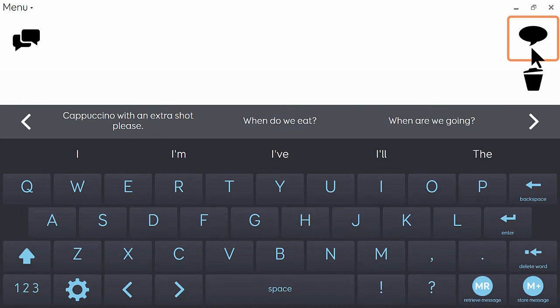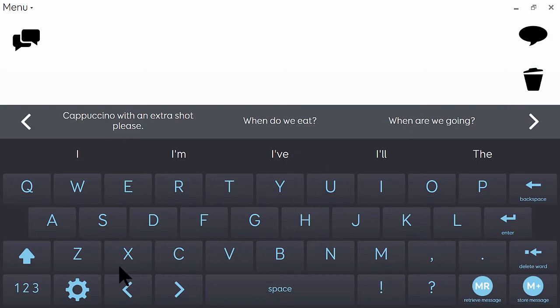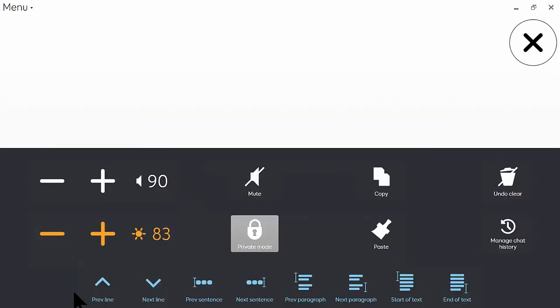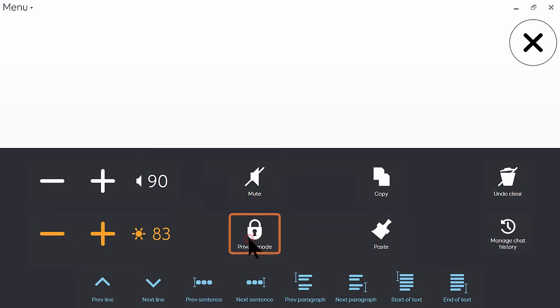And from now on, any phrases that I type won't be added to my chat history until I go back to settings and turn private mode off again.